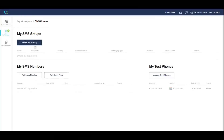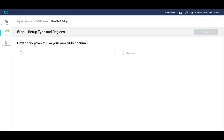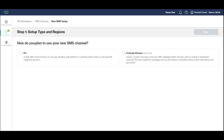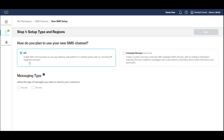Click the New SMS Setup button to open the new integration wizard. Select the API option and then the two-way messaging type.